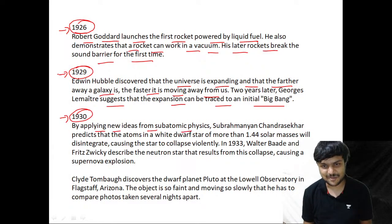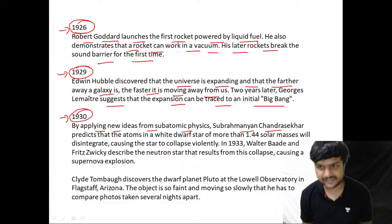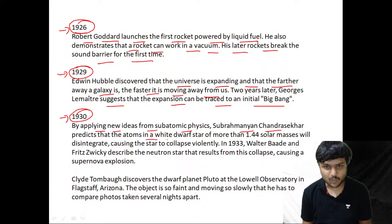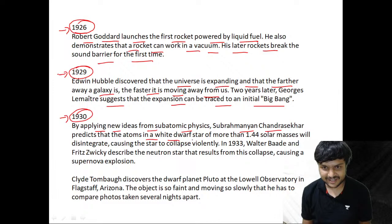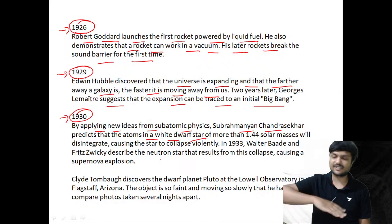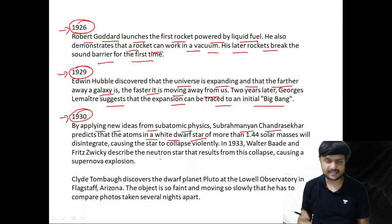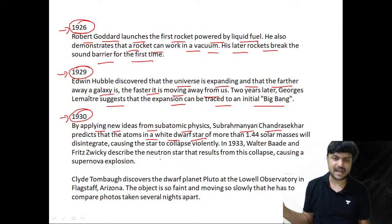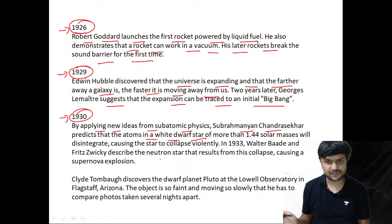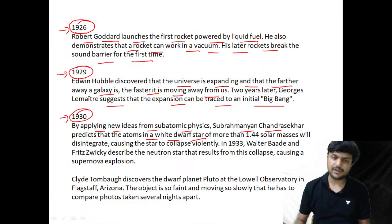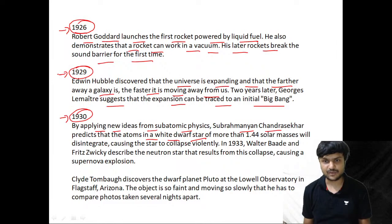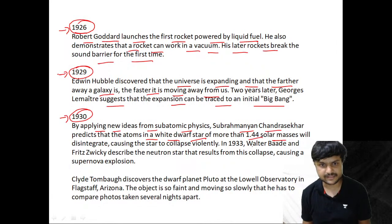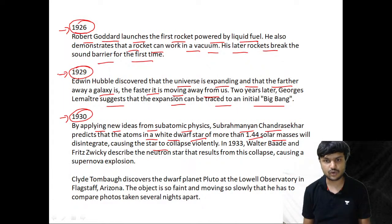Indian-American physicist Subrahmanyan Chandrasekhar predicts the behavior of atoms in white dwarfs. The evolution of a star depends on its mass — massive stars may end up as a black hole or neutron star after a supernova explosion. For lower-mass stars around the mass of the Sun, we talk about white dwarfs. 1.44 solar masses — the Chandrasekhar limit — designates when a star will collapse violently.